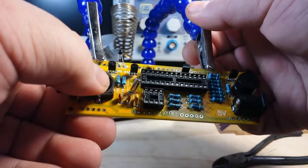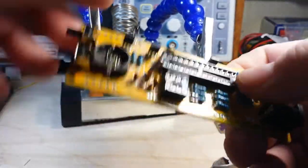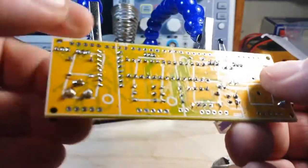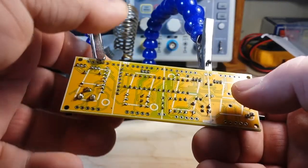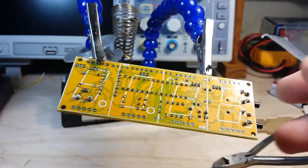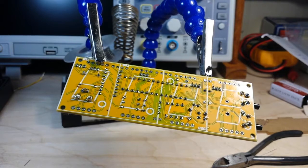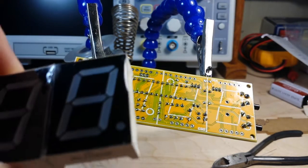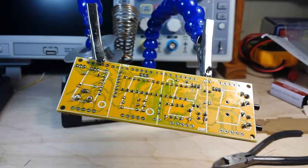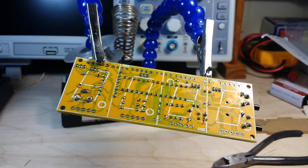So all that's left to do now is to install the seven segment displays right here. So let's get on to that.